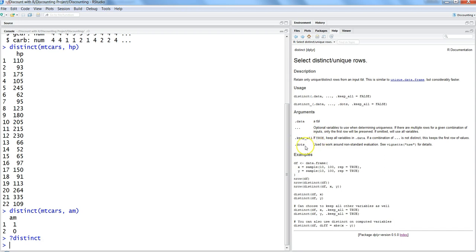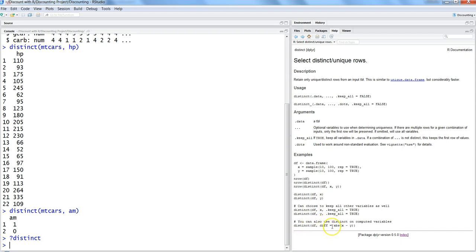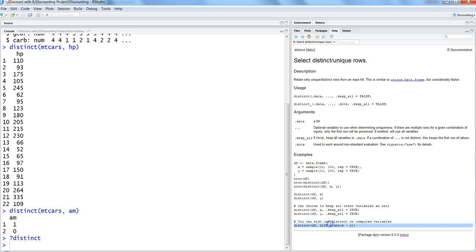It has different parameters like .keep_all and samples about how you can use this. One of the interesting things I have seen in the examples is applying the distinct function on calculated columns, like finding the difference and only getting the distinct differences. So that's an interesting thing you can do whenever you have such a requirement.